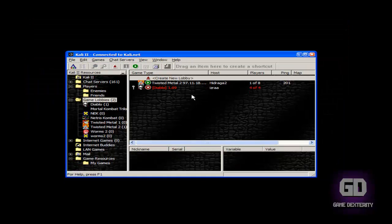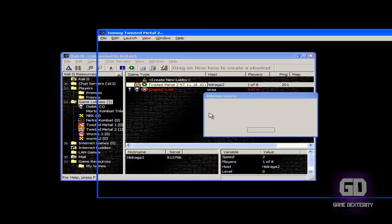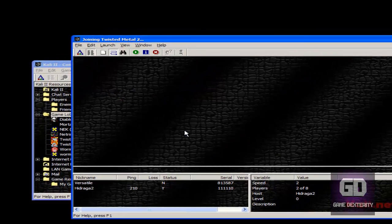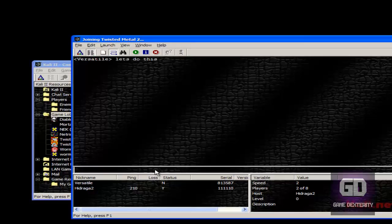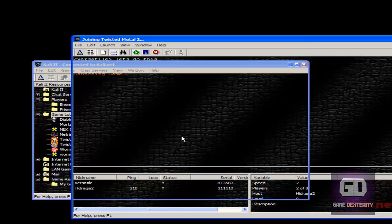Hydraga 2 is currently hosting a lobby, so I double-click on the lobby. I'll say 'let's do this,' then click on the launch button. I'm using Camtasia to record this, so the sound will be a little skippy, but when you're playing the actual game it will be fine.